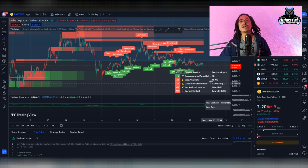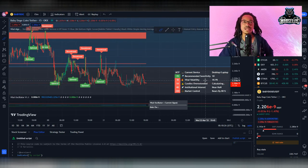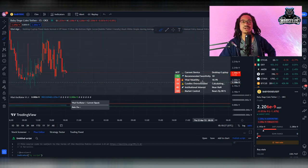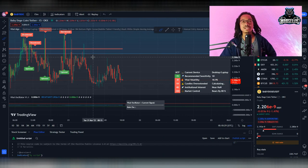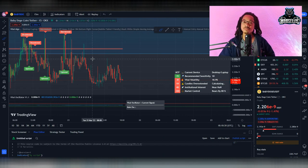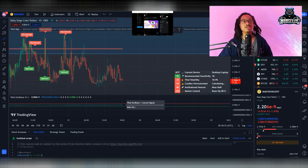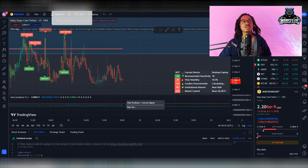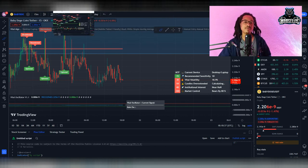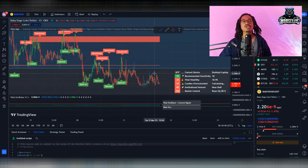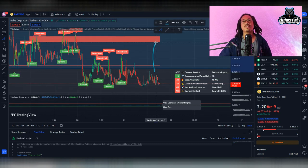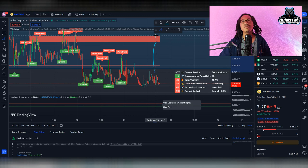So if we continue on this downtrend, then that next support line, we're going to have to be paying attention to it because that's probably where we're going to end up going next if we continue to go on this path. But if we don't continue on this path with Baby Doge and if we go on a different path, then obviously we could become bullish.